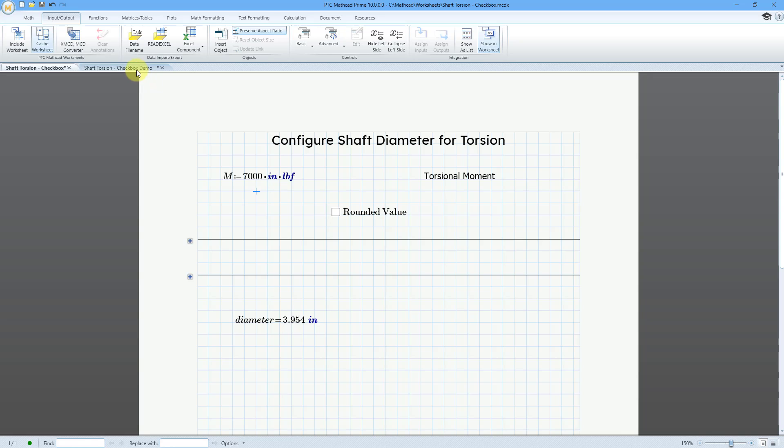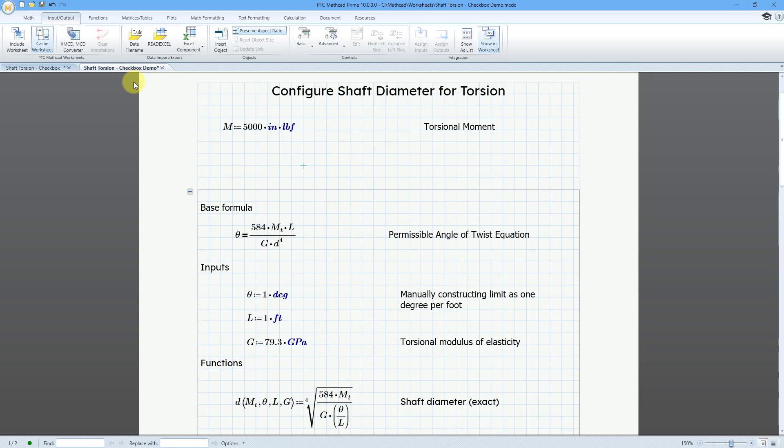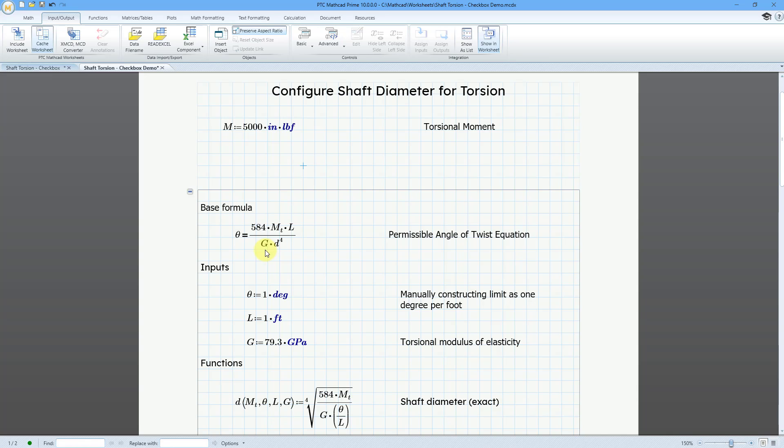Let me go to a different window. And so, here is the worksheet. We have our input that is entered. And the base formula is the angle of twist is a function of the torsional moment and the length and your diameter and your torsional modulus of elasticity. And so, I've got some other values set up in here where we are limiting the amount of twist to one degree per linear foot.